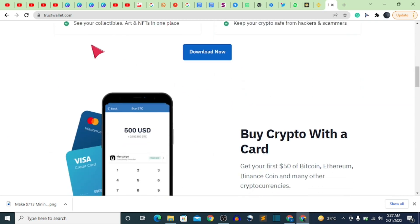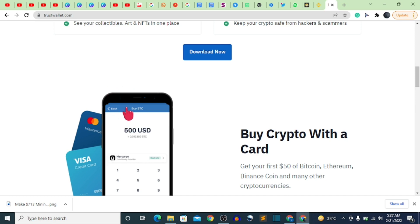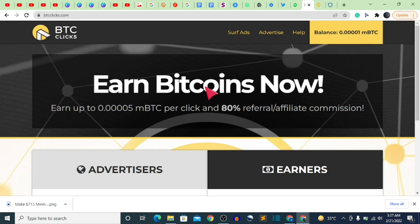All you have to do is go to binance.com or click the link in the description to get a Binance account, or go to trustwallet.com, download the app, and sign up. It won't take up to five minutes. After that, go to the website called BTC Clicks — btcclicks.com.